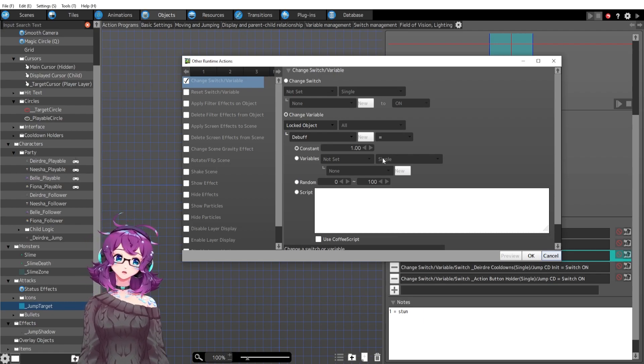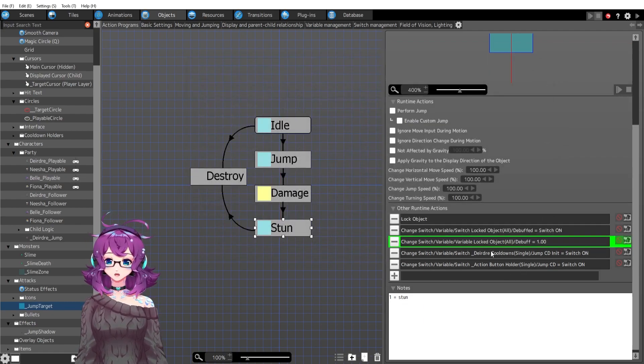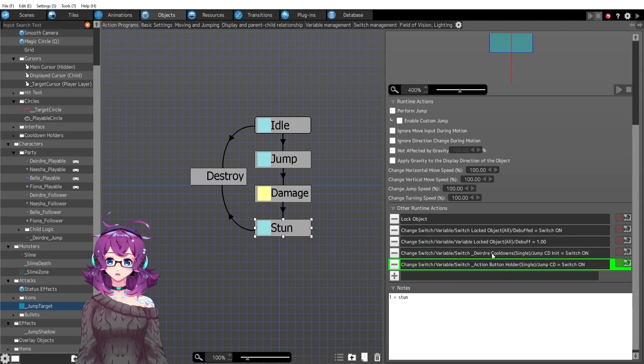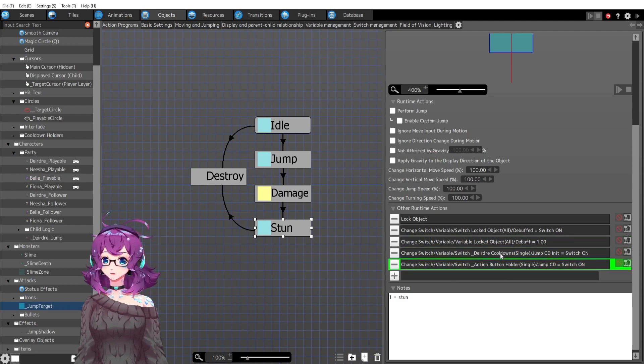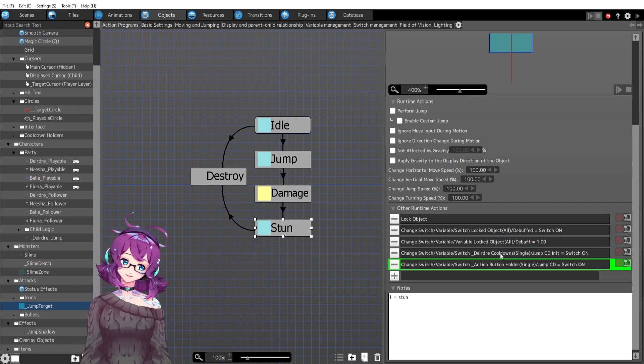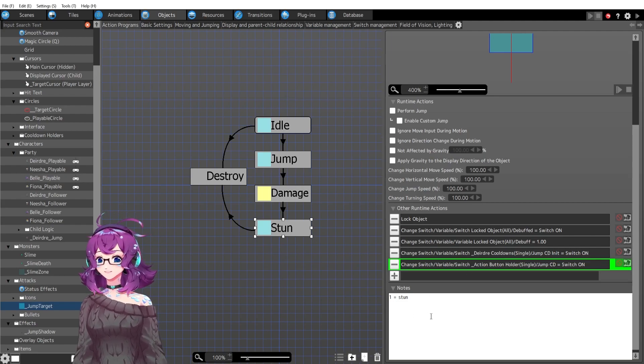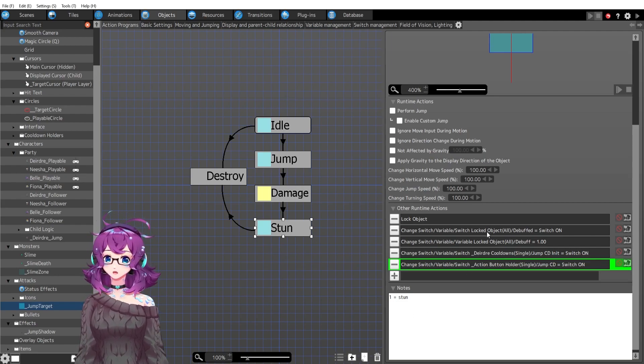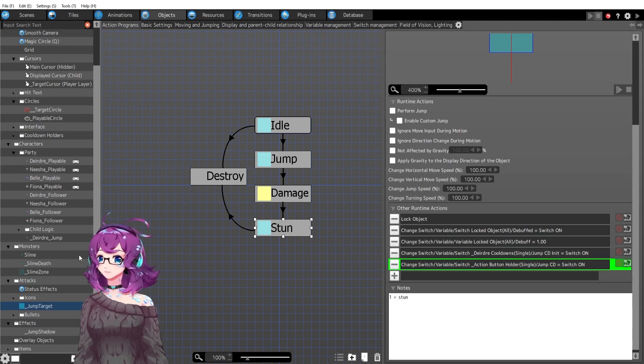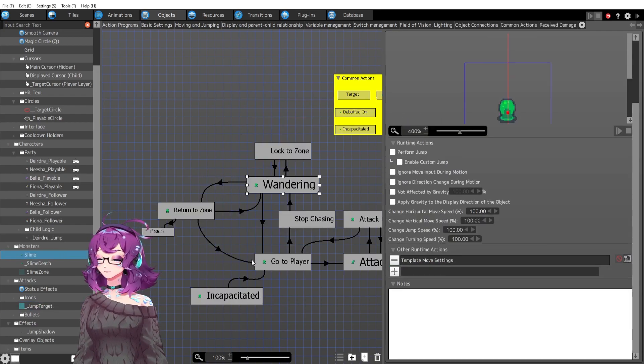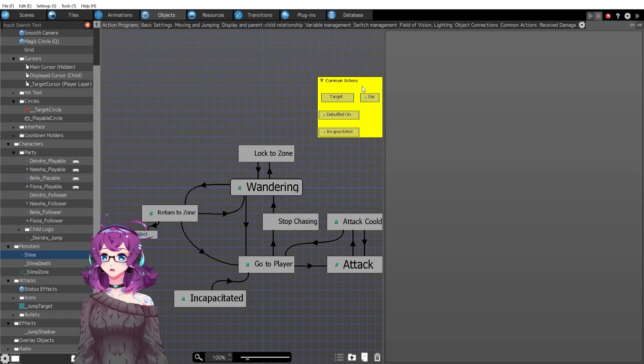But for right now I have it set to number one and then I've got my two cooldown switches here, which we will talk about in the next episode. But first is stun. So let's look at our monster because now we've got a switch and a variable set on our monster, on our locked target.